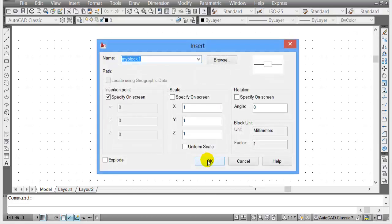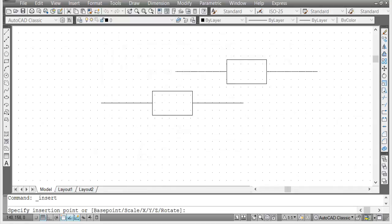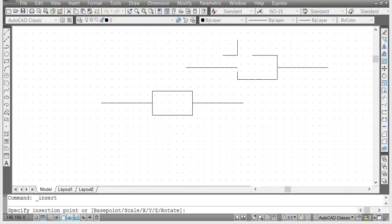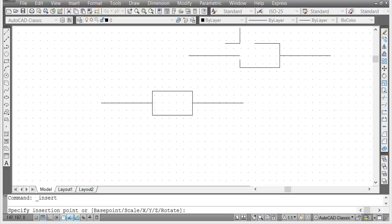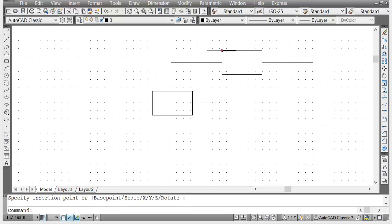If I click OK here, you notice that the insertion point of the block is in the upper left corner. This would be a problem if I'm connecting it to a diagram which I want to connect from here.